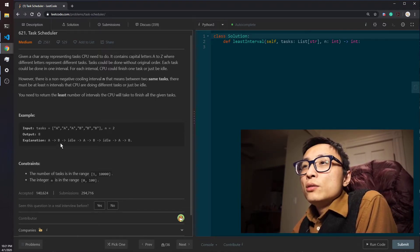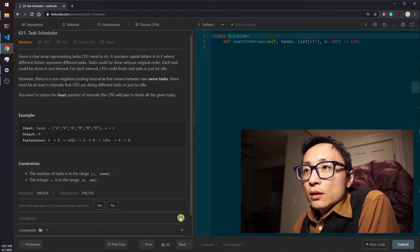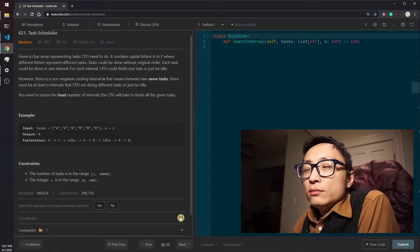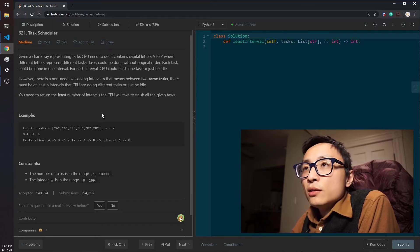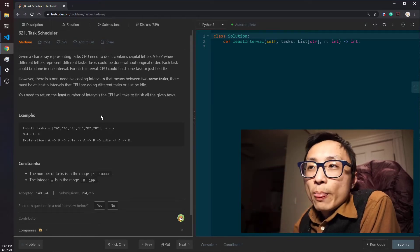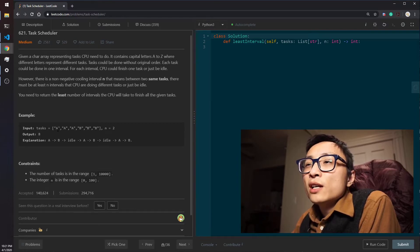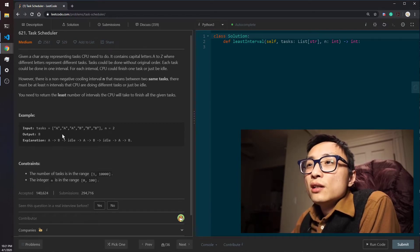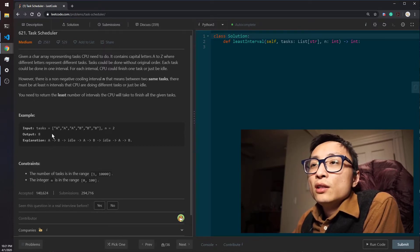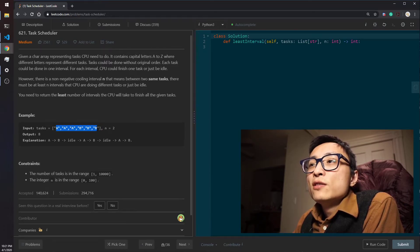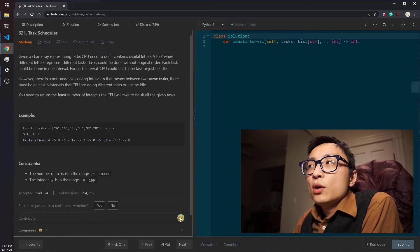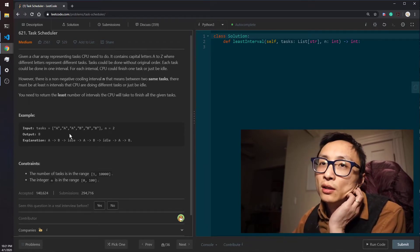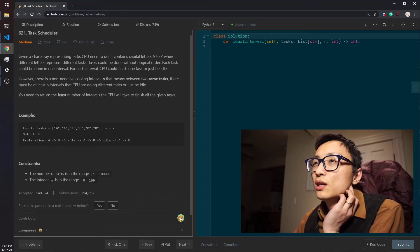Because it's a priority queue, it's probably going to be something like n log k in time, in terms of time complexity. I think the k is going to be the unique number of tasks, and n is probably linear with respect to the length of this array. That's probably the time complexity for the priority queue solution for this question.